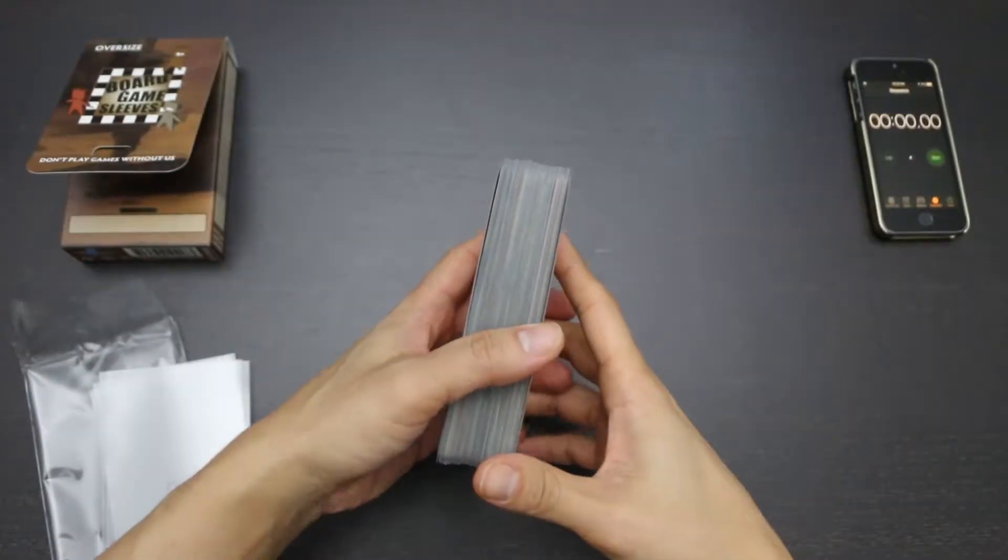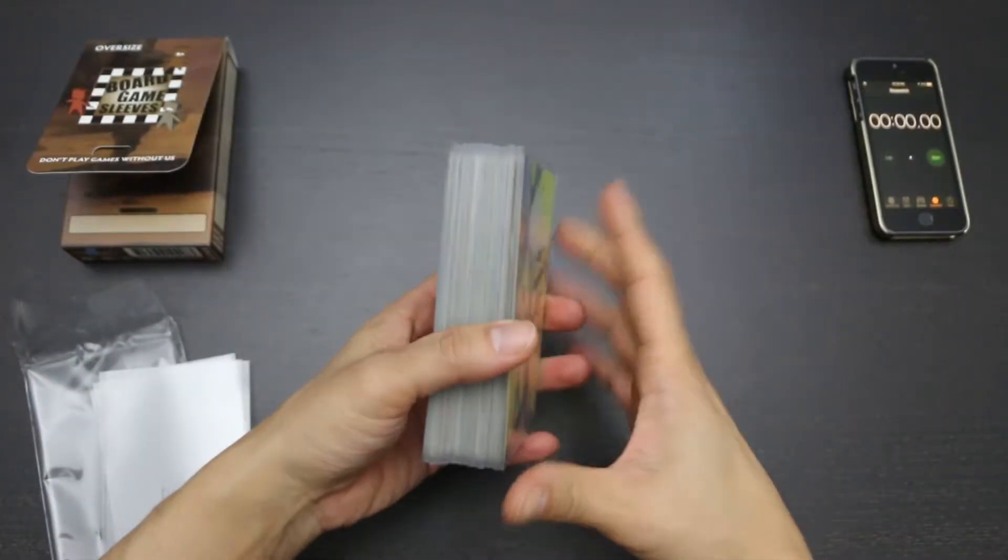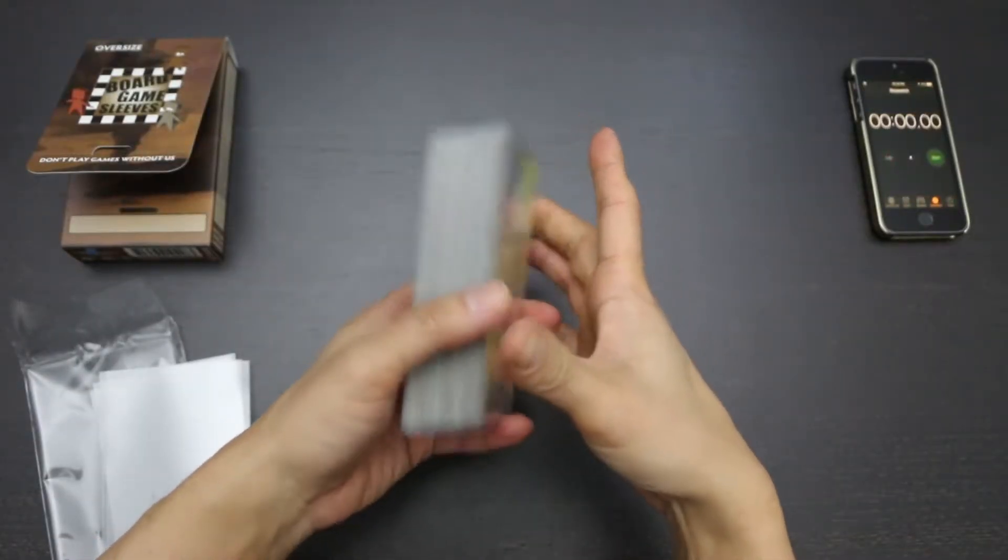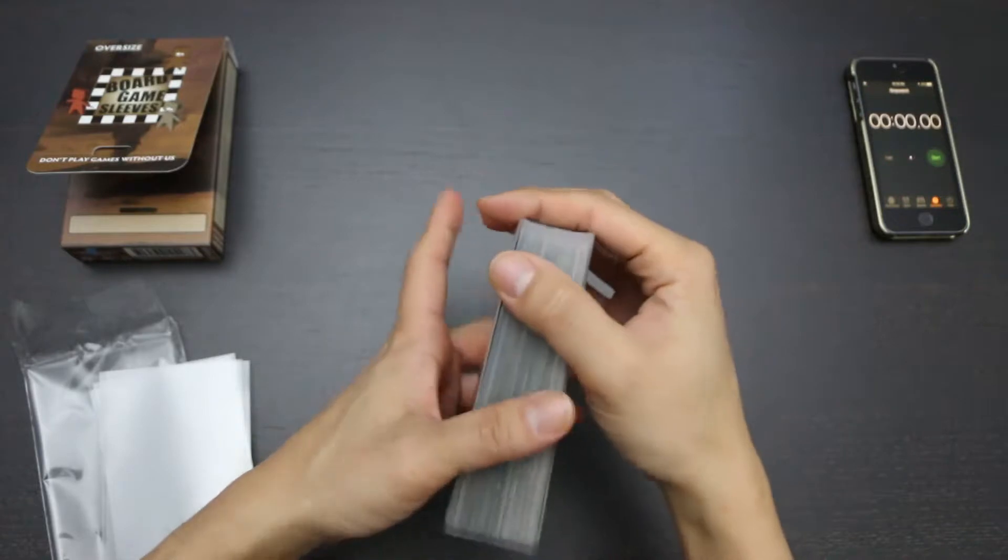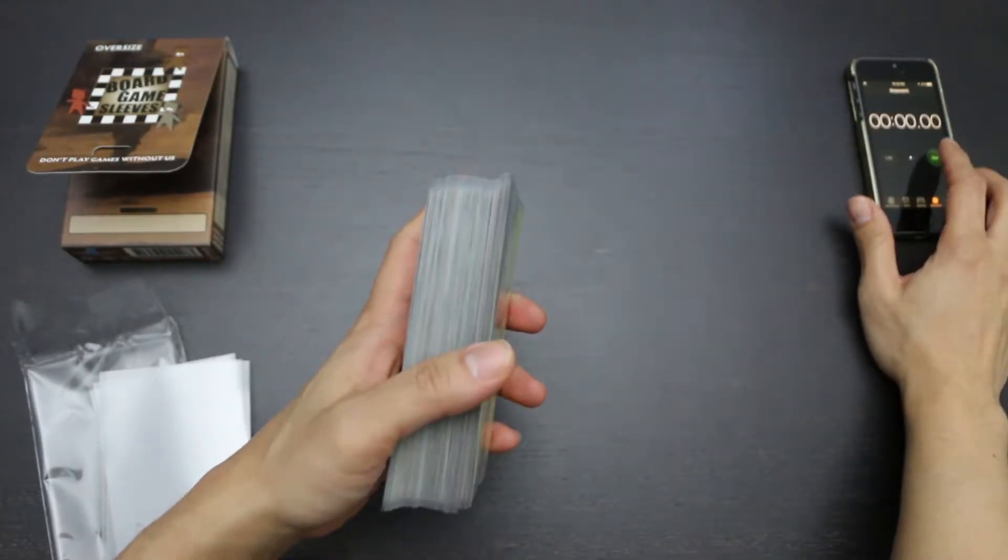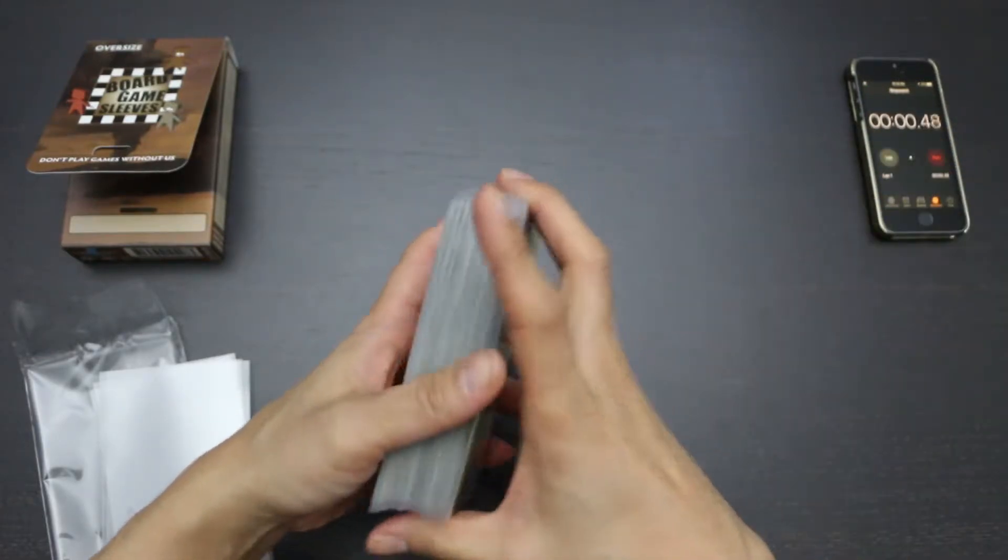Now it's time for the shuffling test. I'm going to shuffle these sleeved Dixit cards 100 times and see how long it takes. Let's do this. Ready, set, go.